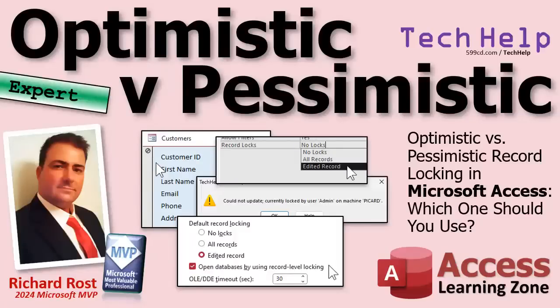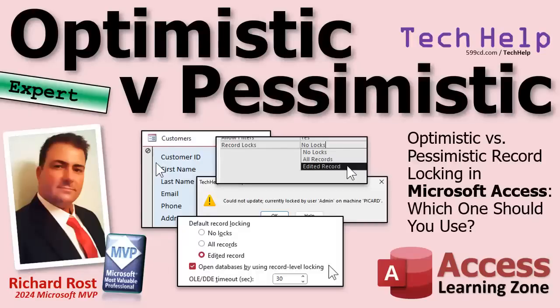Welcome to another tech help video brought to you by AccessLearningZone.com. I'm your instructor Richard Rost. Today we're going to talk about optimistic versus pessimistic record locking and another kind called page level locking, and which one you should choose for your multi-user Microsoft Access database.